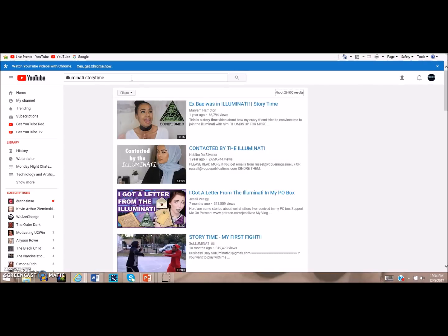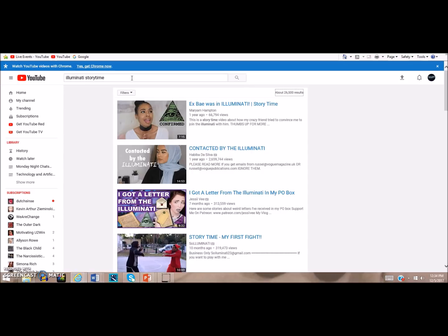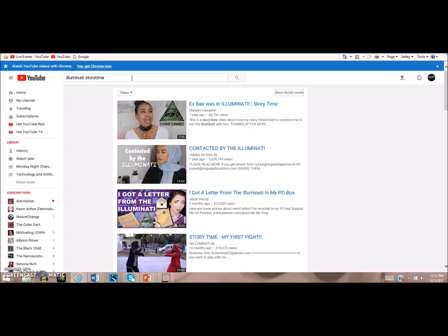What I really find interesting is if I type in Illuminati storytime, because storytimes are huge for the younger generation. Storytimes are generally affiliated with young women usually giving some type of outrageous story that's so unbelievable and keeps you on your toes - most of them seem fake to me. But when I type this in, this is what I get: Ex Bae Was in Illuminati, Contacted by the Illuminati, I Got a Letter from the Illuminati in My P.O. Box. You've got girls making storytime videos about being contacted by the Illuminati, dating people in the Illuminati. The sad thing is that these celebrities are puppets - they're not members of the Illuminati. Some everyday person being a member of the Illuminati is very rare, and if that was the case, then the person probably wouldn't live to put it on YouTube. This is the culture that's formed - this conspiratainment culture.